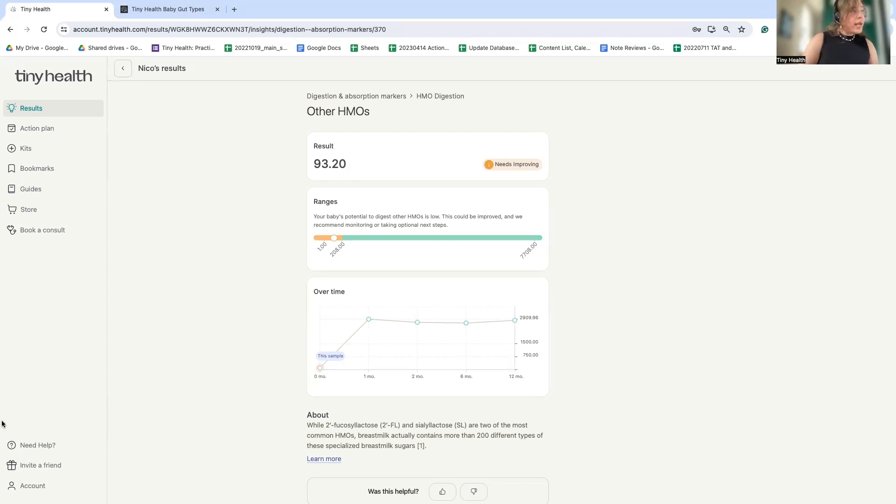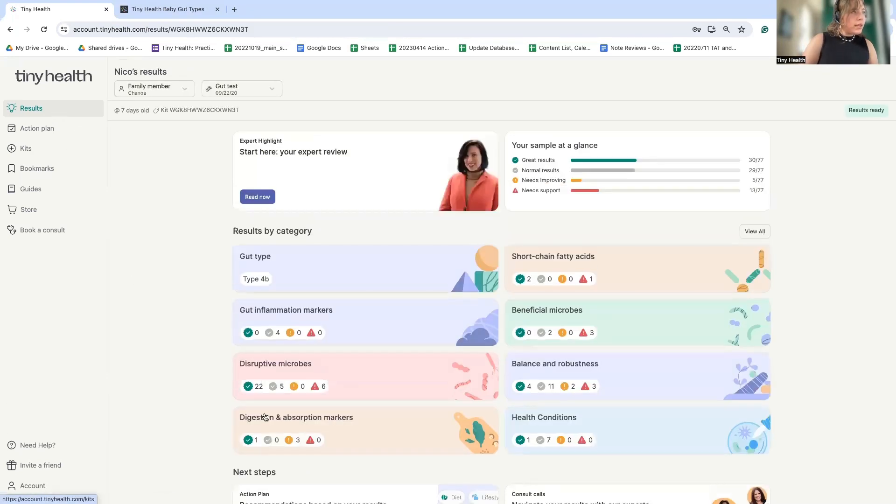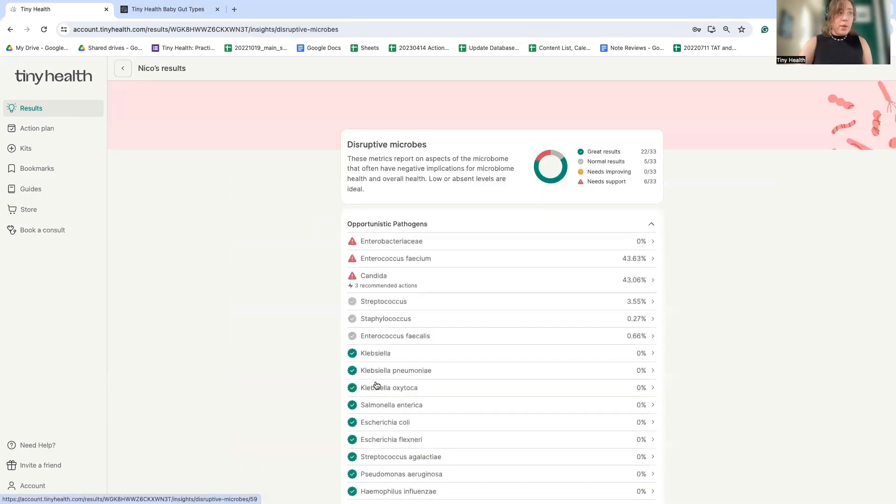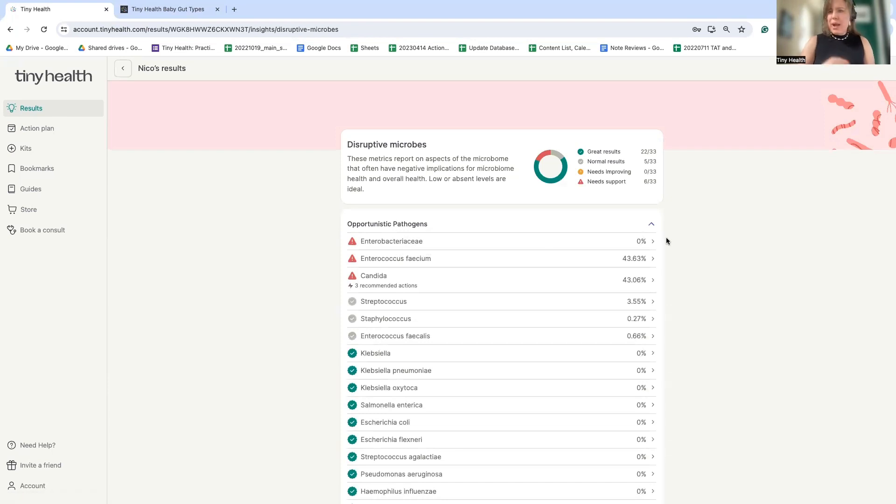All right. So the next thing I'm curious about for little ones is this disruptive microbes category. Probably doesn't need to be said, we don't want high levels of disruptive microbes. However, we do want a little. So why is this enterobacteriae family flagged when it's at 0%?